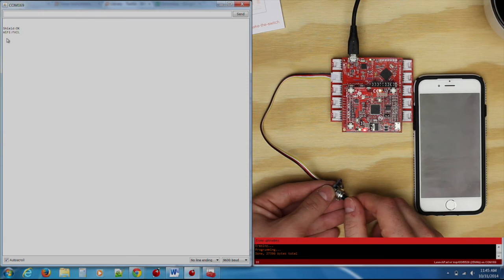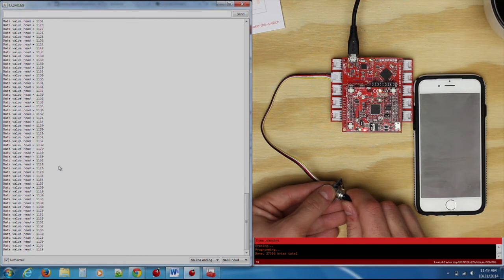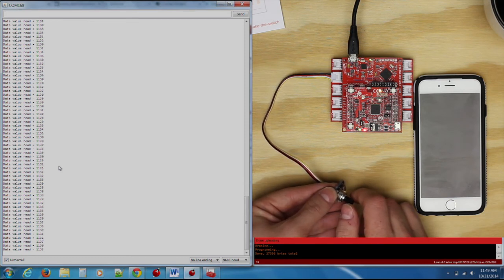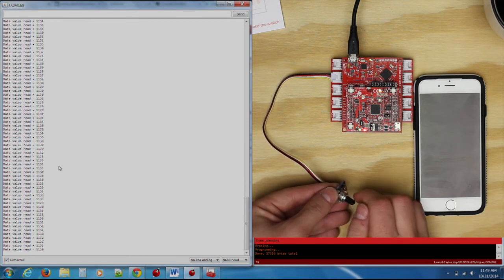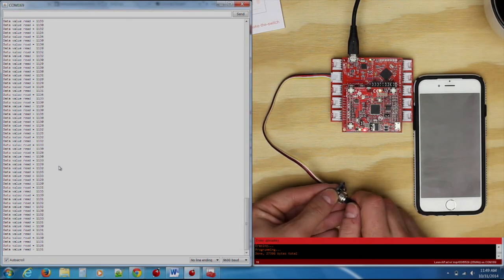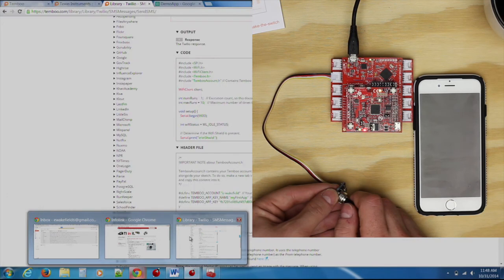As I turn our Grove angle sensor to a greater degree, we will see the values increase. Once we hit 1,000, our program will start to interact with Timboo and execute the necessary code to post our event to our Google Drive spreadsheet. As you can see here, we logged an event into Google Drive.